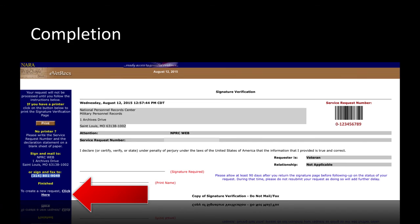After completing all four steps of eVetRex and mailing or faxing your signature verification, you will have completed your military service records request. If you still require records from other armed service branches, you may restart the eVetRex system. This can be accomplished by clicking the link labeled 'To create a new request, click here' located on the bottom left of the screen. You may rewatch this video if you need help completing all of the eVetRex steps for a different armed service branch.